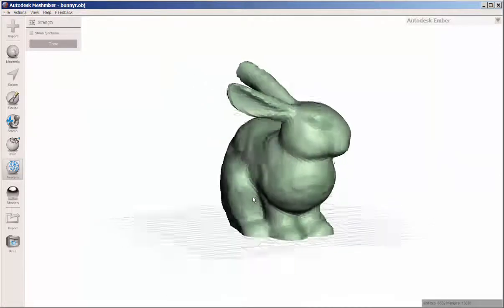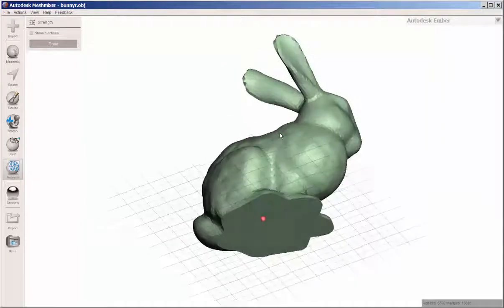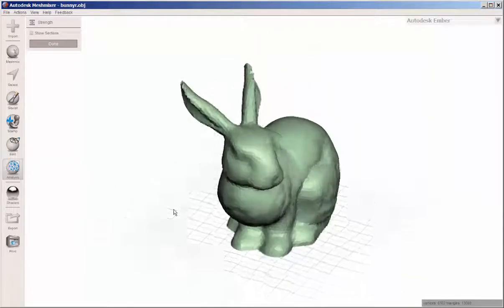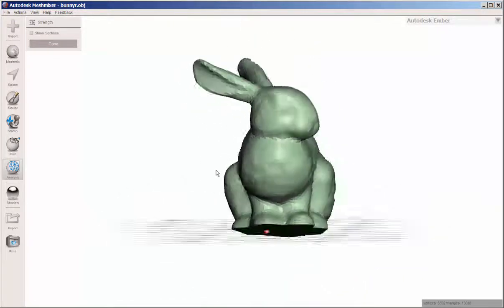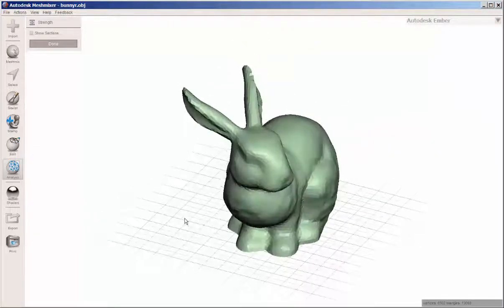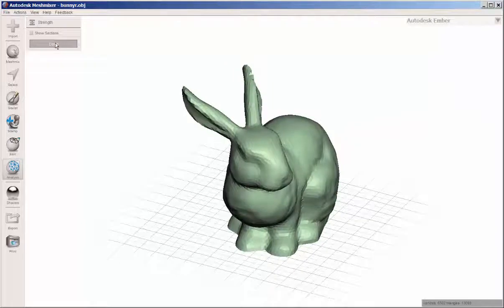Strength. Again, this tells you how strong it is. And since it's all green, it's quite strong.